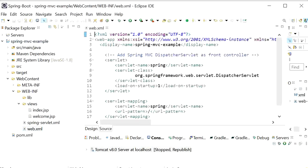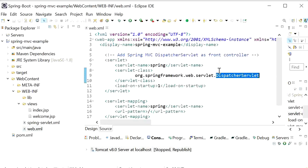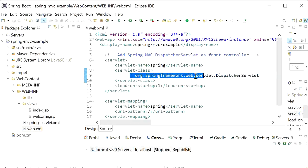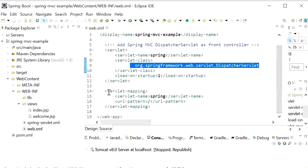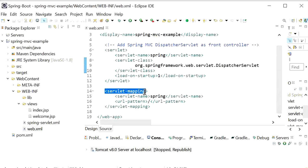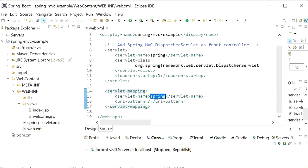First when the request comes from browser, it will go to our dispatcher servlet. We have defined our dispatcher servlet in our web.xml file. In web.xml file we have also defined servlet mapping. Here we have just defined servlet name as spring.